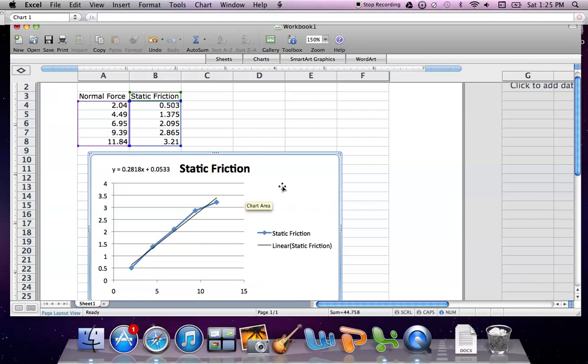Hopefully this video was helpful for you to go ahead and find the slope of data using Excel.